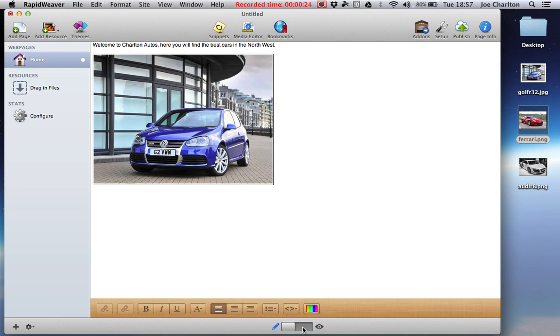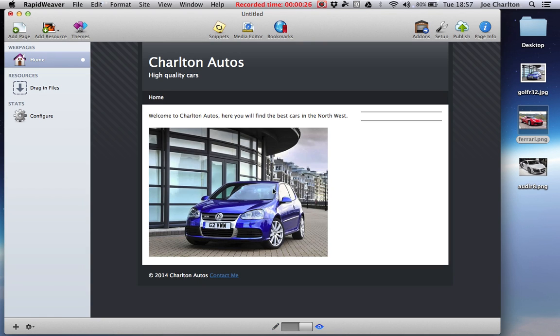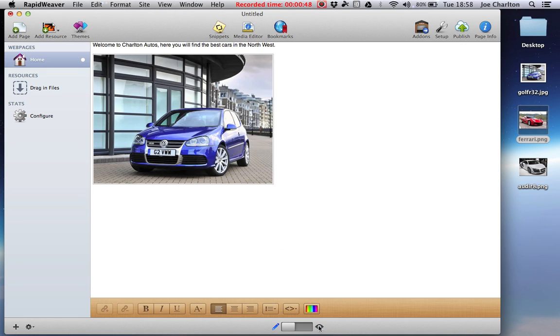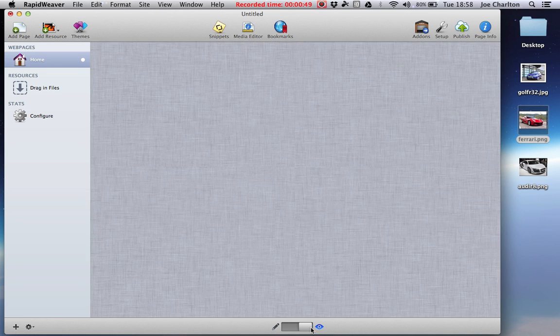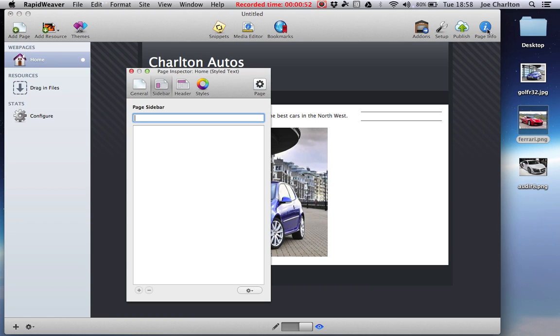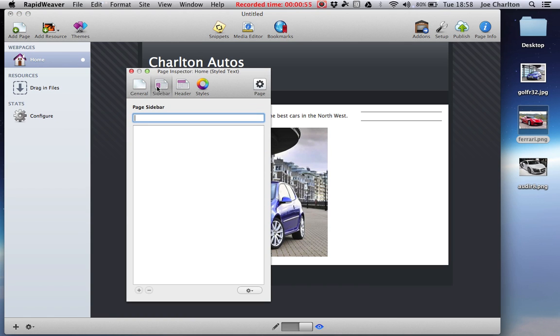So at the moment we've got just some text and an image. We want to add some more on this side of the page. Now in RapidWeaver it comes with a pre-built sidebar for you to add extra information in. It's really blank at the moment, makes it look really plain. We want to fill this content area up. So make sure you're in preview mode, not in edit mode, because we need to go to page info and make sure we've got sidebar selected.